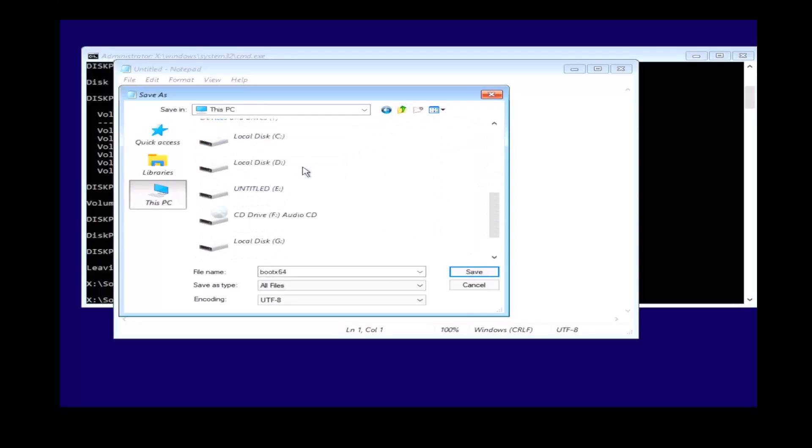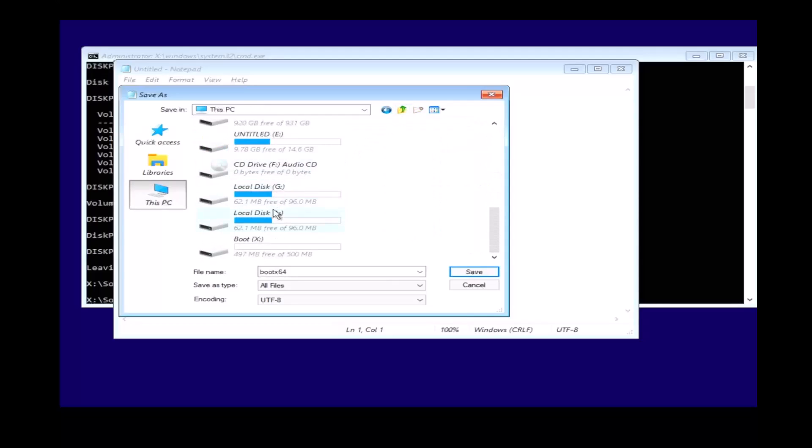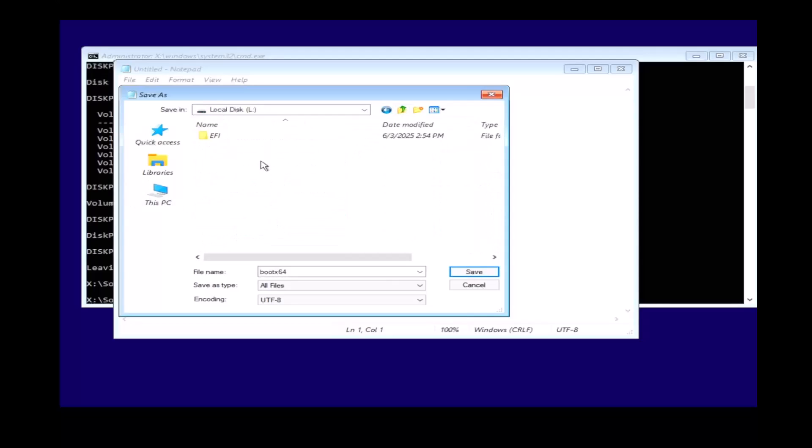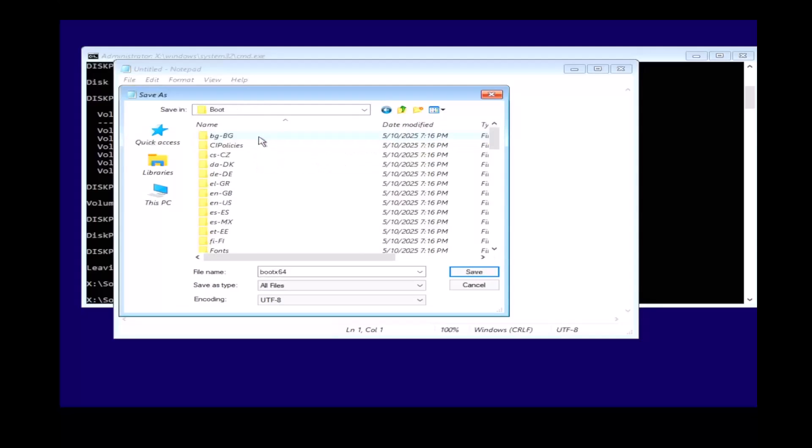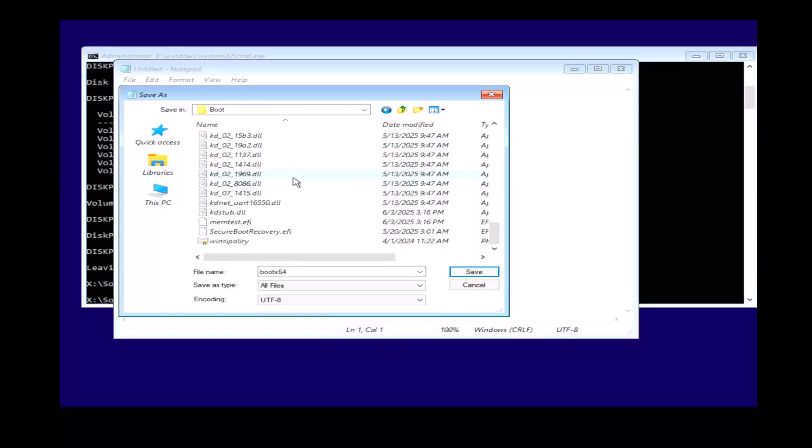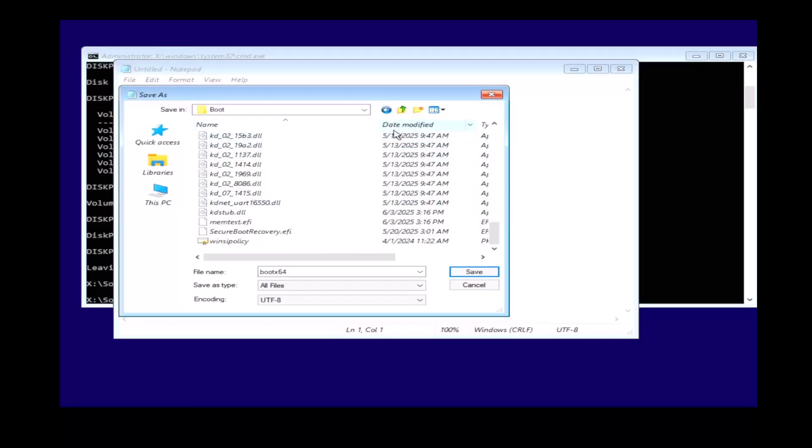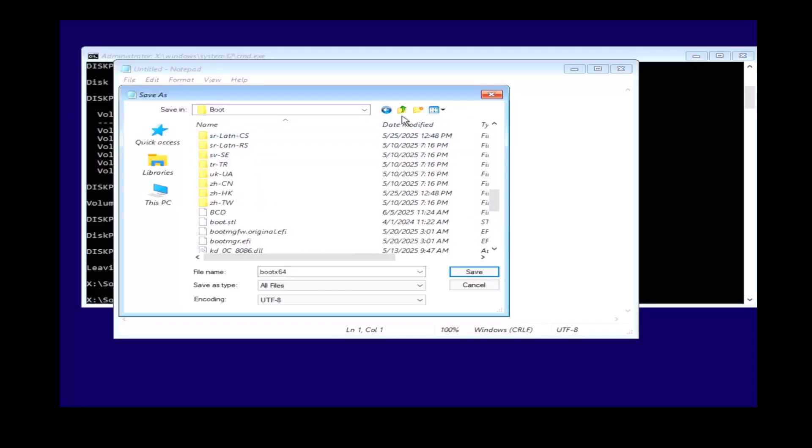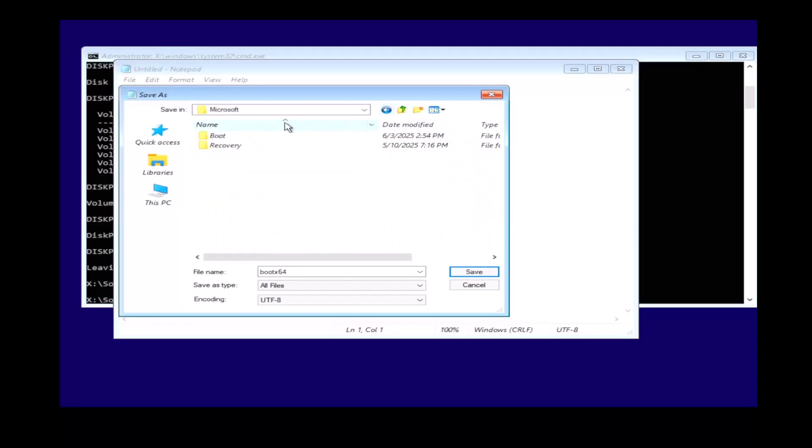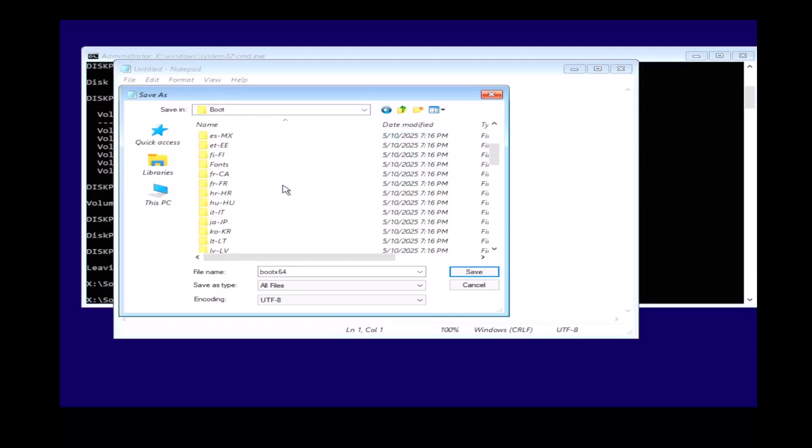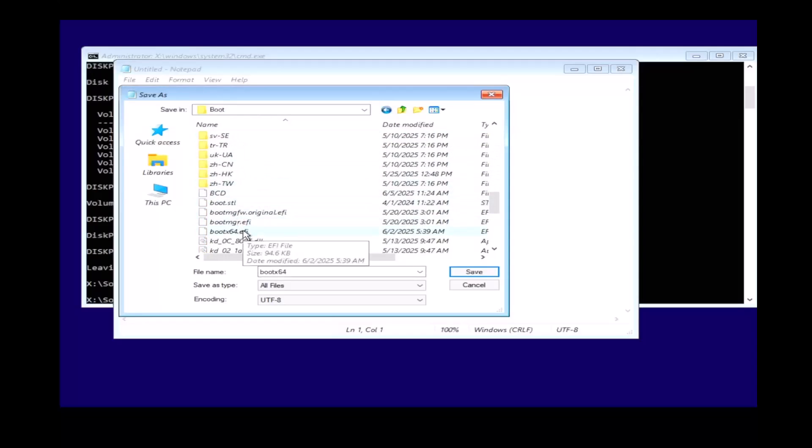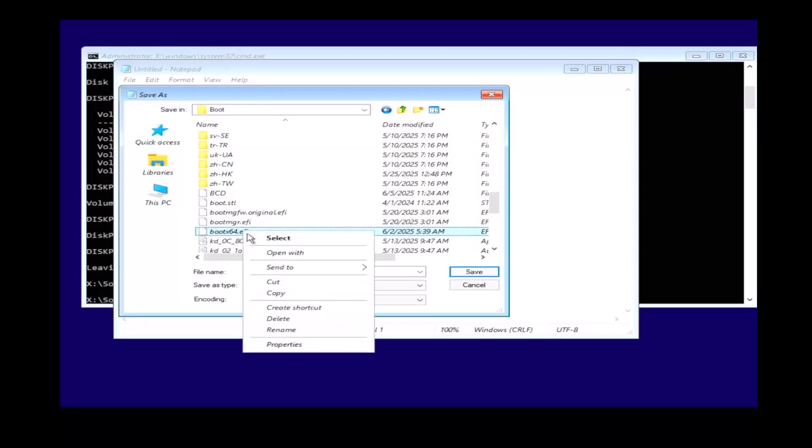Then go back to the boot partition EFI Microsoft and boot. Paste the file in the folder. Then exit out the folder and go back in. You should see the file there. Rename the file to bootmgfw.efi.